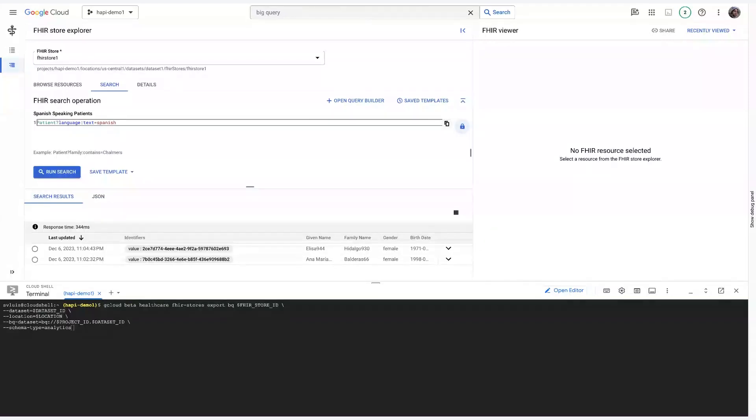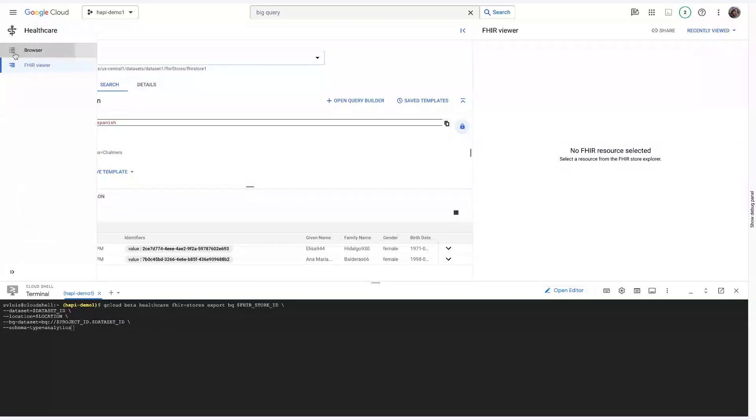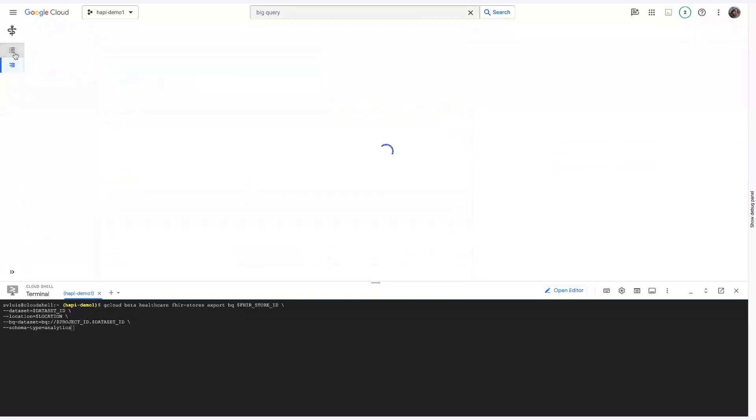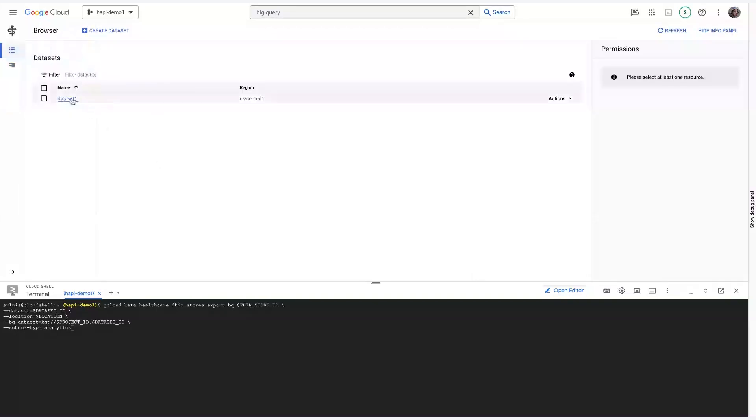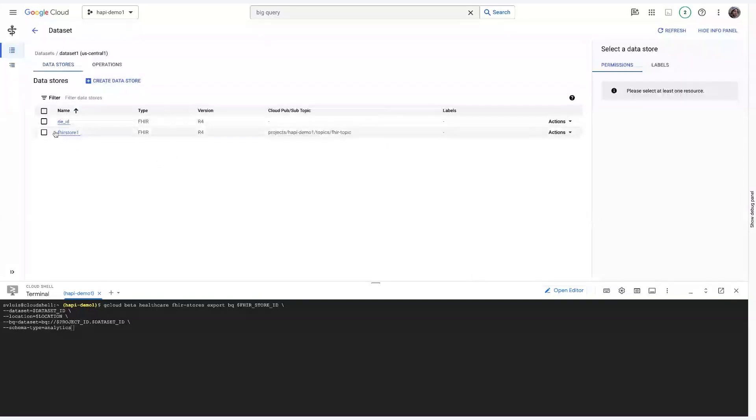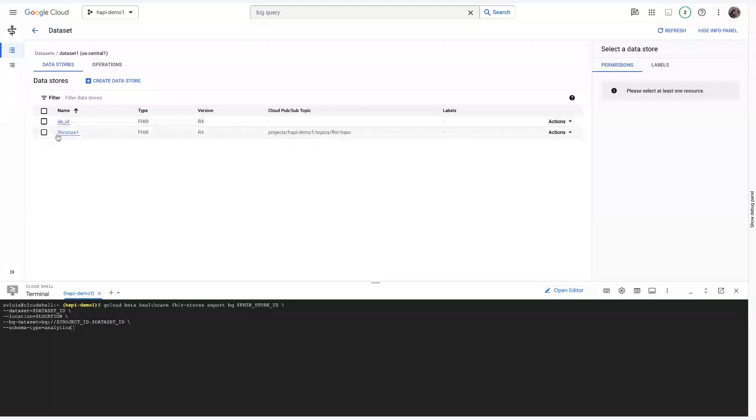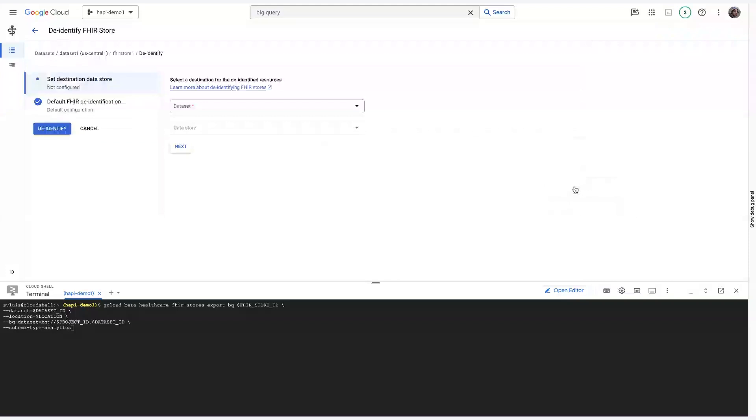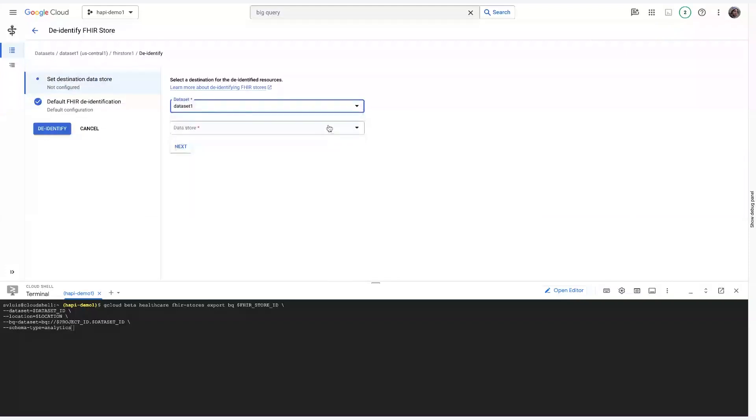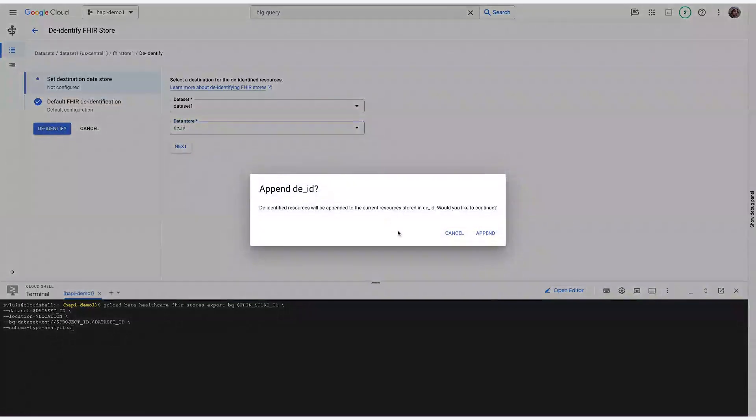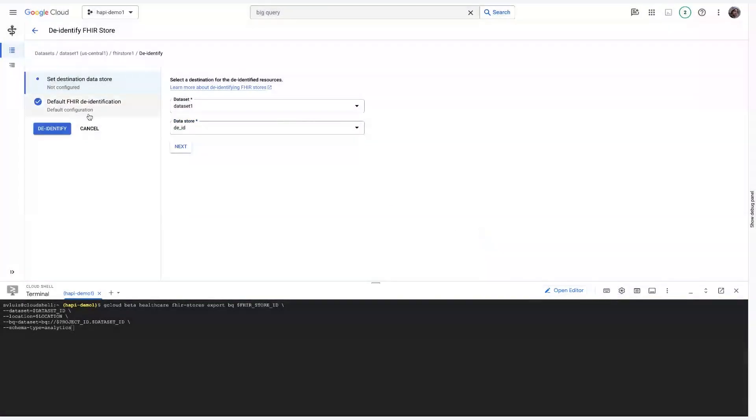Now let's take a look at Healthcare DID. So, in order to de-identify this dataset, all we have to do is go back to the data store that we want to de-identify. And then go all the way to the right, select Actions, and de-identify. And then it's as simple as selecting our target, so where we want to save the de-identified data to, and then clicking de-identify. Once again, I've already done this, so I'm not actually going to click it, but it really is just that simple.